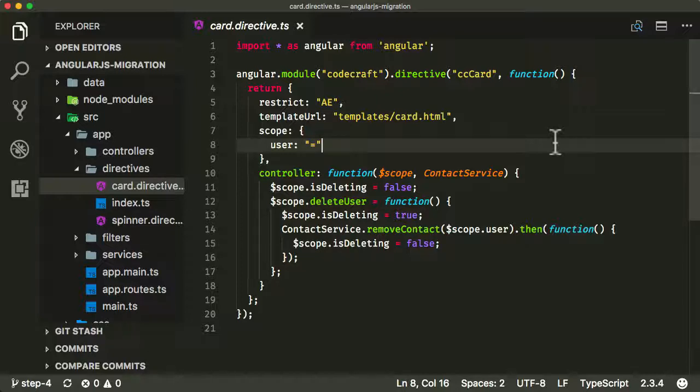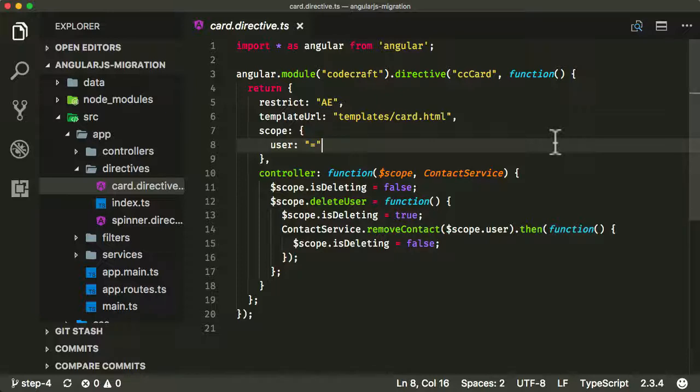That's what we're going to do in this lecture. We're going to componentify our AngularJS application, which specifically means we're going to convert our controllers and our directives, only directives with templates can turn into components. We're going to convert both of those into AngularJS components.